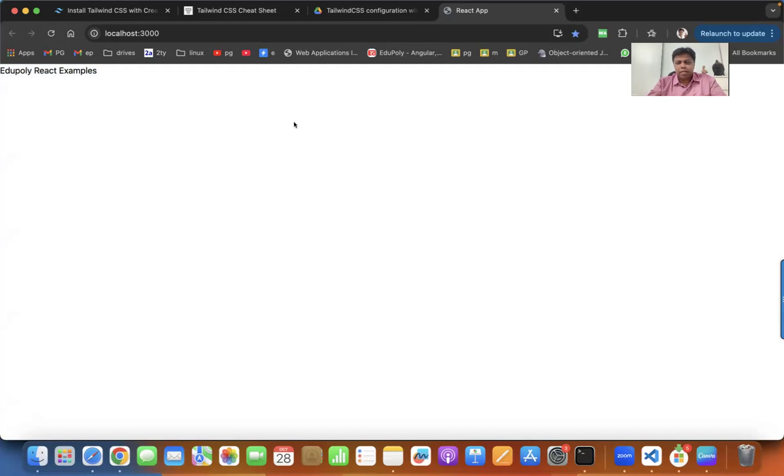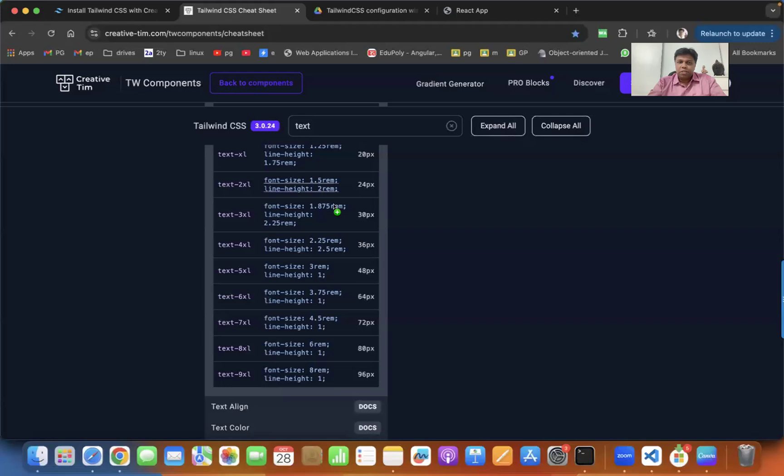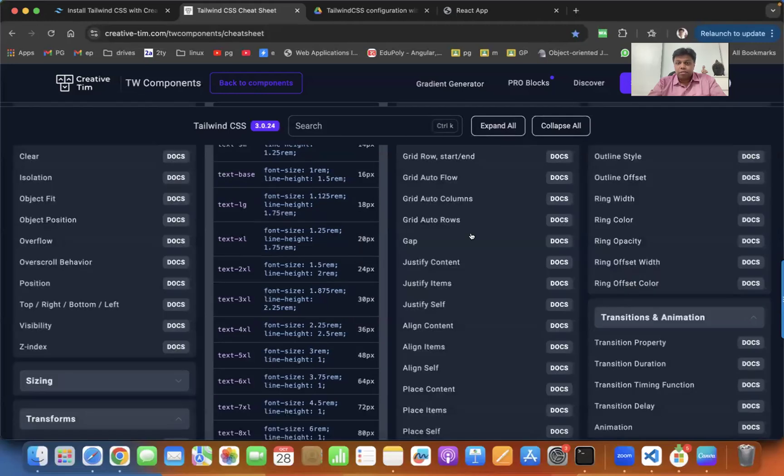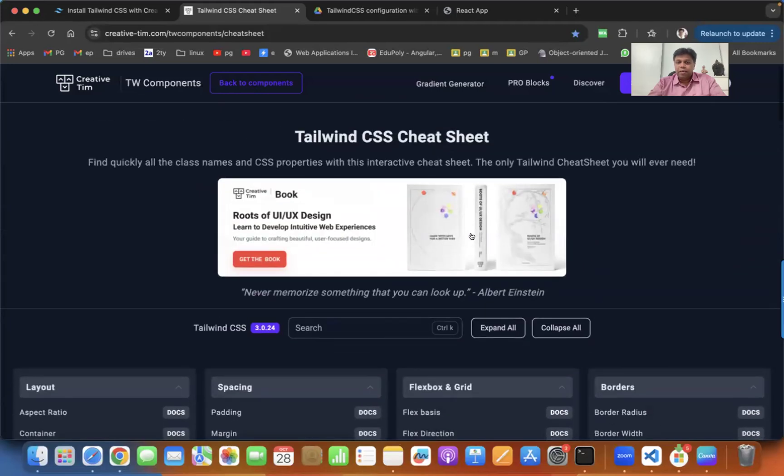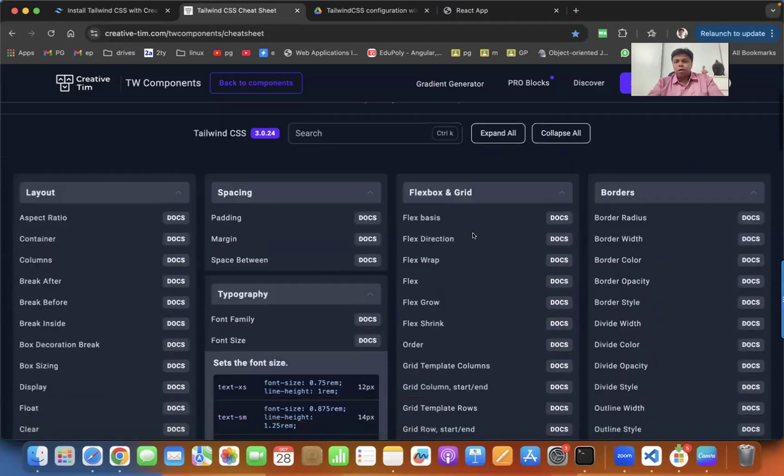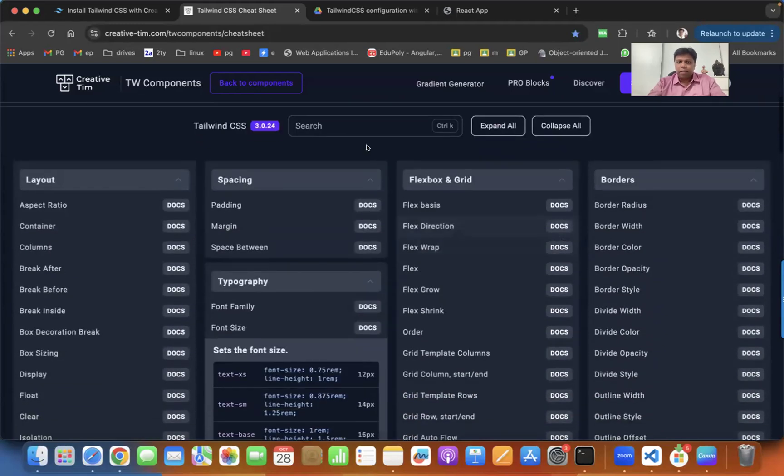I found a very interesting website called Tailwind CSS cheat sheet, where you can search for what you need. For example, I want to apply some background color.